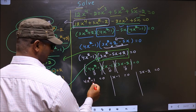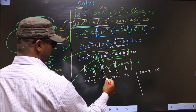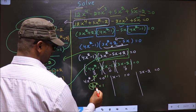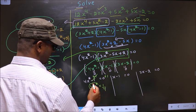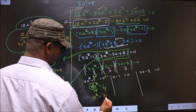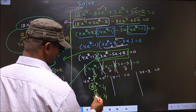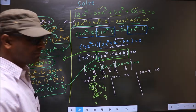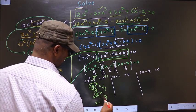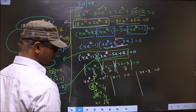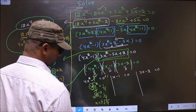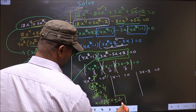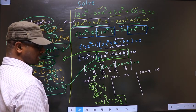To get the x value from 4x squared minus 1 equal to 0, first you should remove minus 1 — for that you add 1. You get 4x squared equal to 1. Now you should remove 4, so you divide by 4. You get x squared equal to 1 by 4. Now to get x, you shift the square to the other side — it becomes a square root. So square root of 1 by 4. You should consider both positive and negative as well. So we get plus or minus: square root of 1 is 1, square root of 4 is 2. So we got plus or minus 1 by 2.